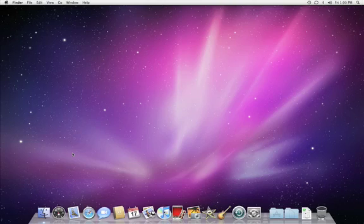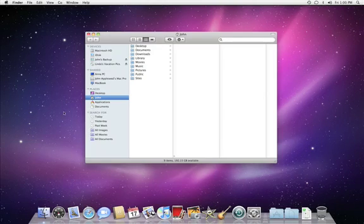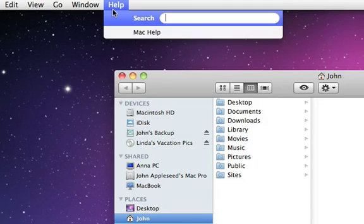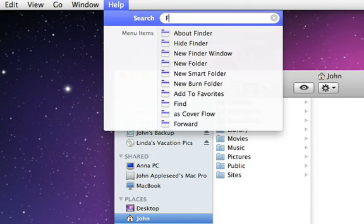If you have more questions about the Finder, check the built-in help on your Mac by switching to the Finder, clicking the Help menu in the menu bar, and entering Finder in the search box.